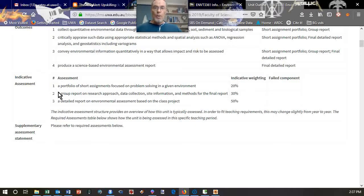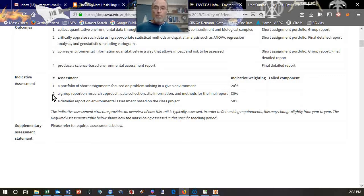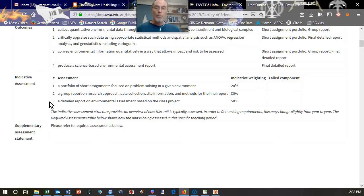We will do some group work in VT 3361, and you will be assigned to groups. I need to do that to balance numbers and get people in the right place depending on your class allocations. Your group work will involve submission of a number of group assignments, and they're collectively worth 30% of the mark. Then there will be an individual report based on the class project.